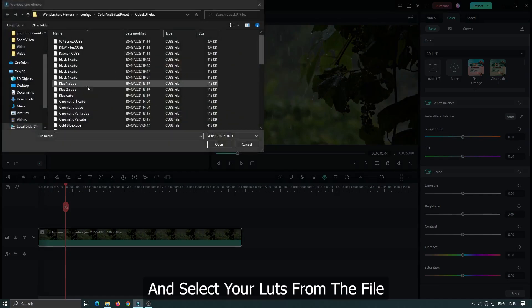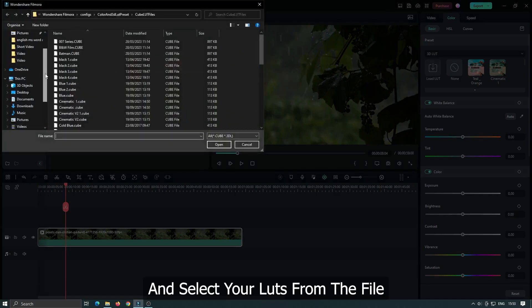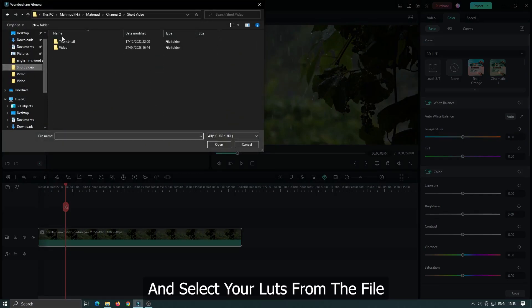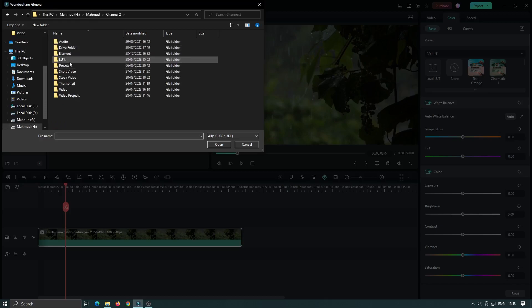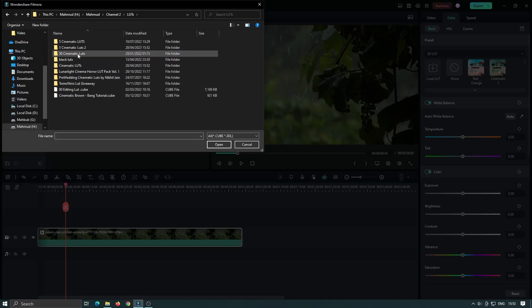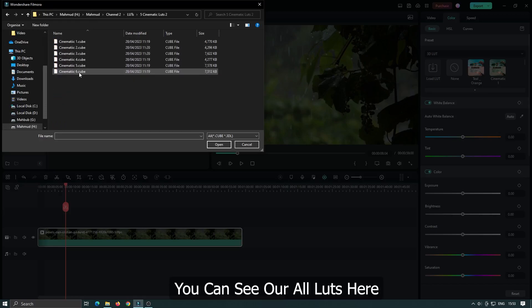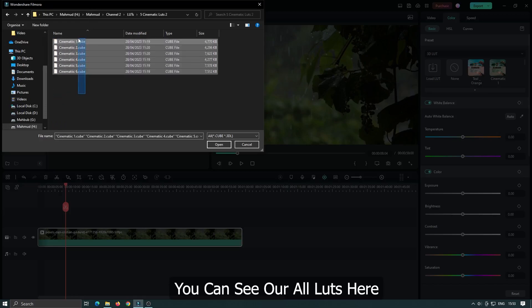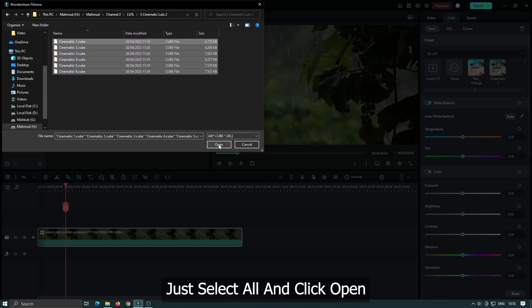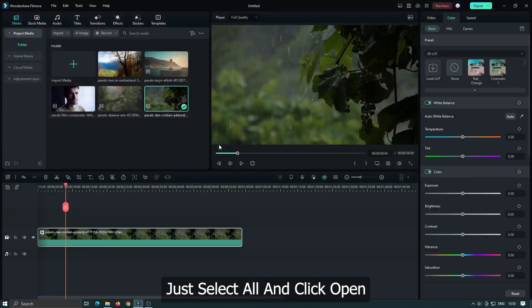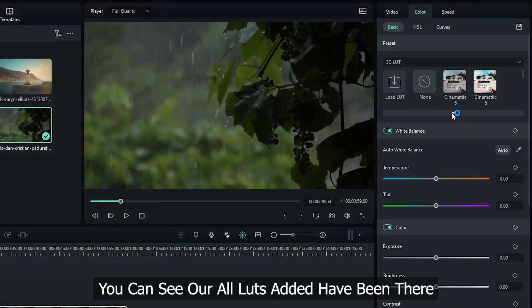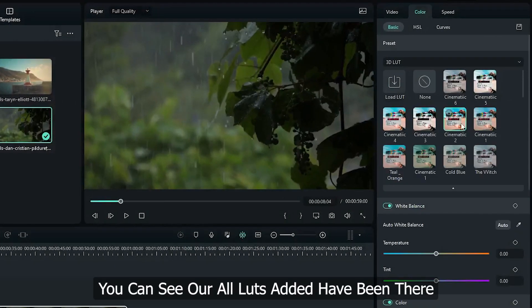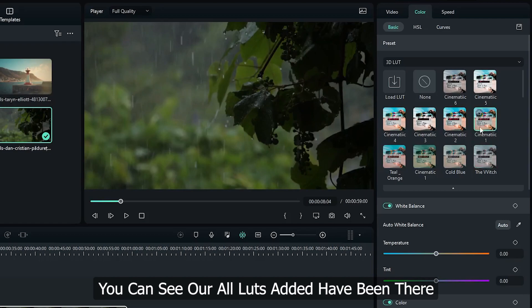And select your LUTs from the file. You can see all our LUTs here. Just select all and click Open. You can see all our LUTs have been added here.